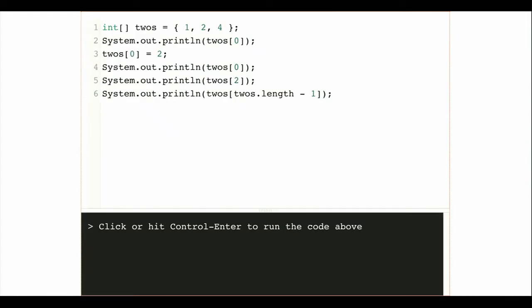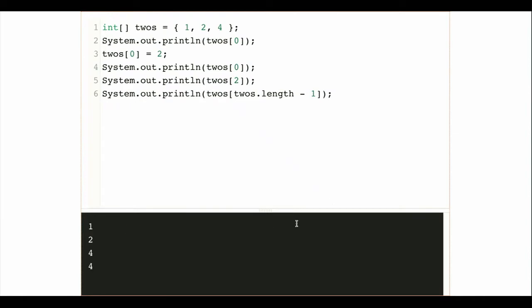Here's an example: I'm initializing an array on line one called 'twos' and initializing it to store the first three powers of two — one, two, and four. Then I can both access and modify values inside that array using the bracket notation. On line two, I'm printing out the first value stored in 'twos', which is going to be one. Then I'm changing it to two, and printing off a couple of other values in the array.